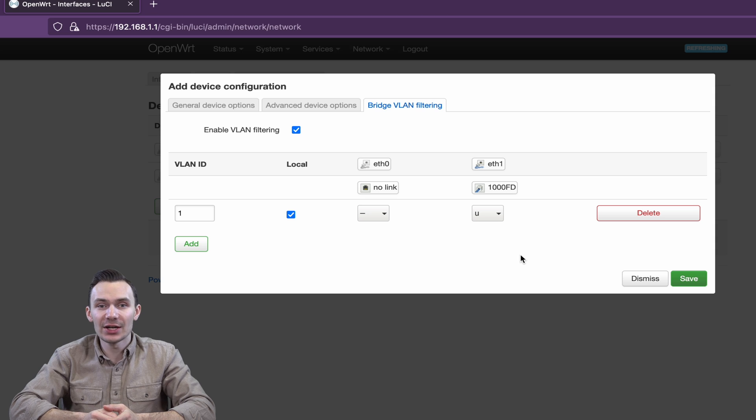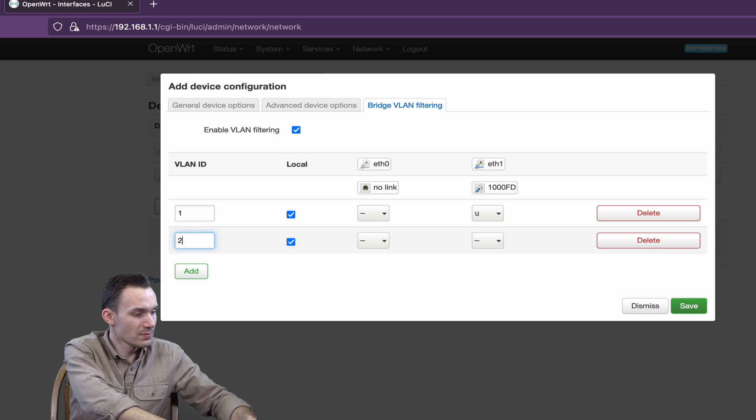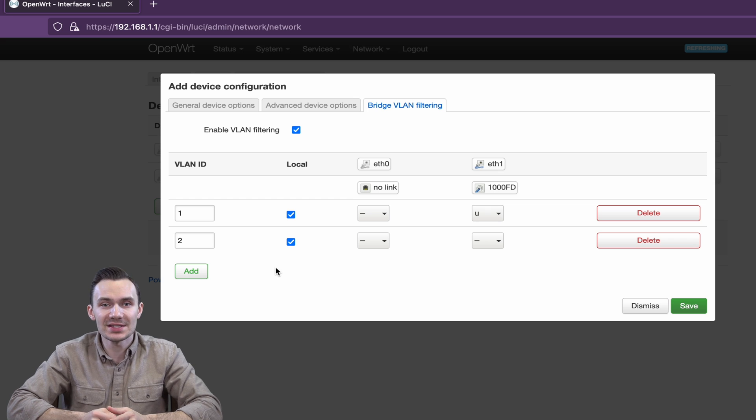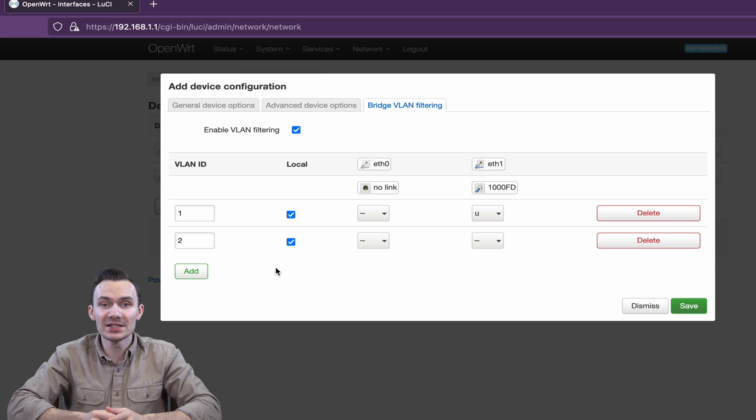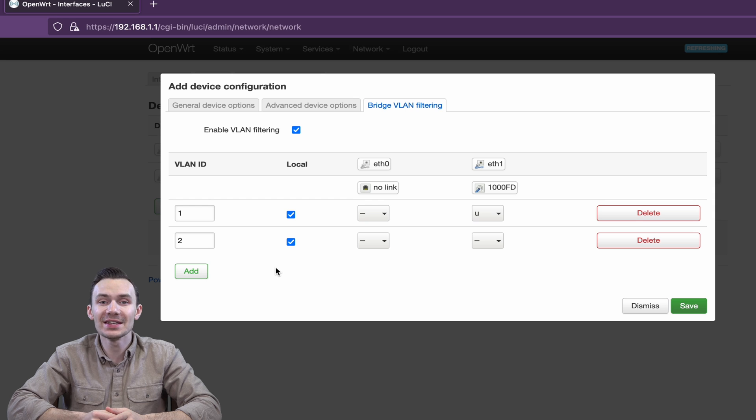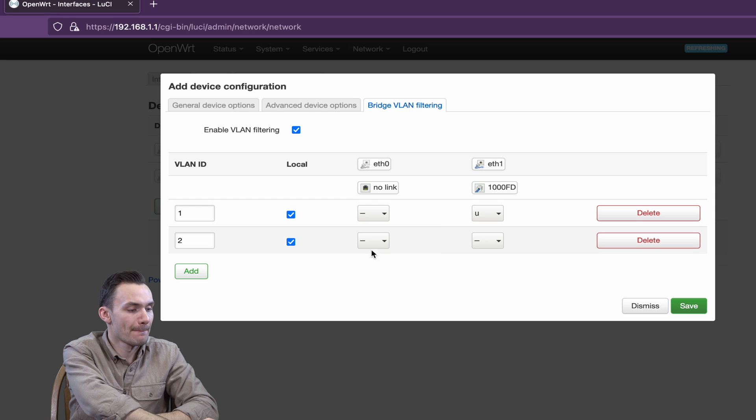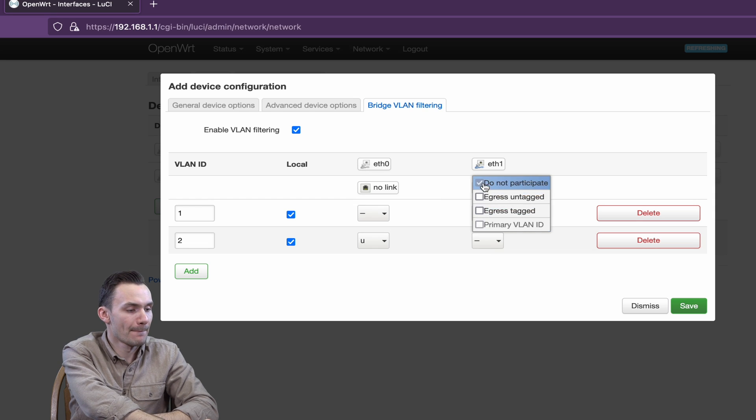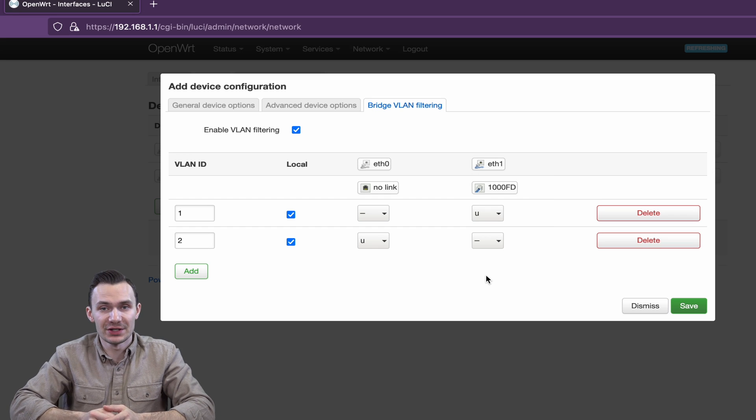Then we'll click Add again and create VLAN ID 2. This time, egress untag VLAN ID 2 on port ETH0 and leave port ETH1 as is and not participating. Click Save to Finish.